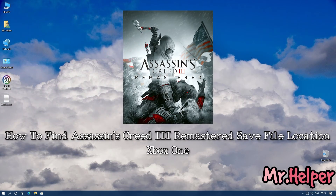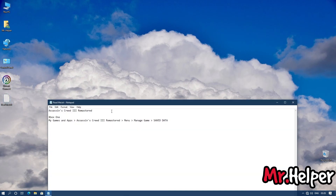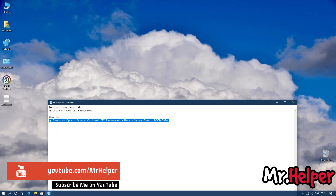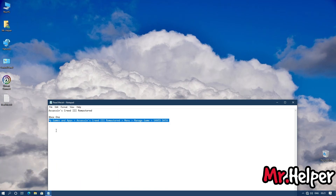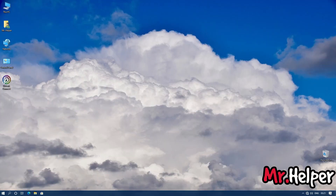Part 5: how to find Assassin's Creed 3 Remastered save file location for Xbox One users. Simply go to the location shown on screen. I don't own an Xbox One so I can't demonstrate it, but if you're an Xbox One user you can follow this location to get your save files.